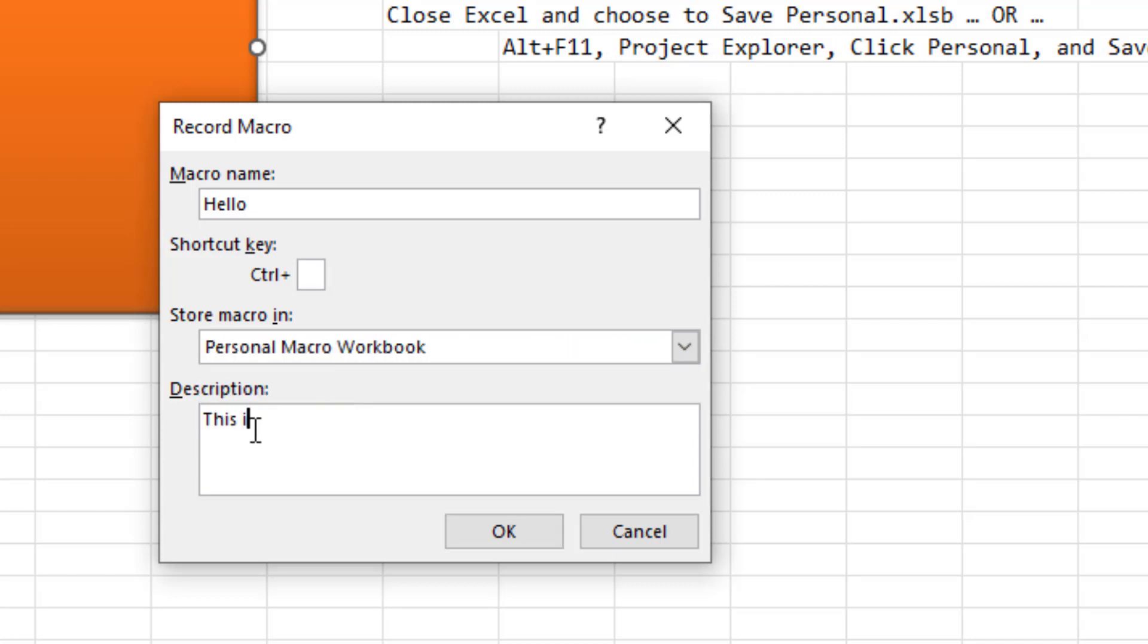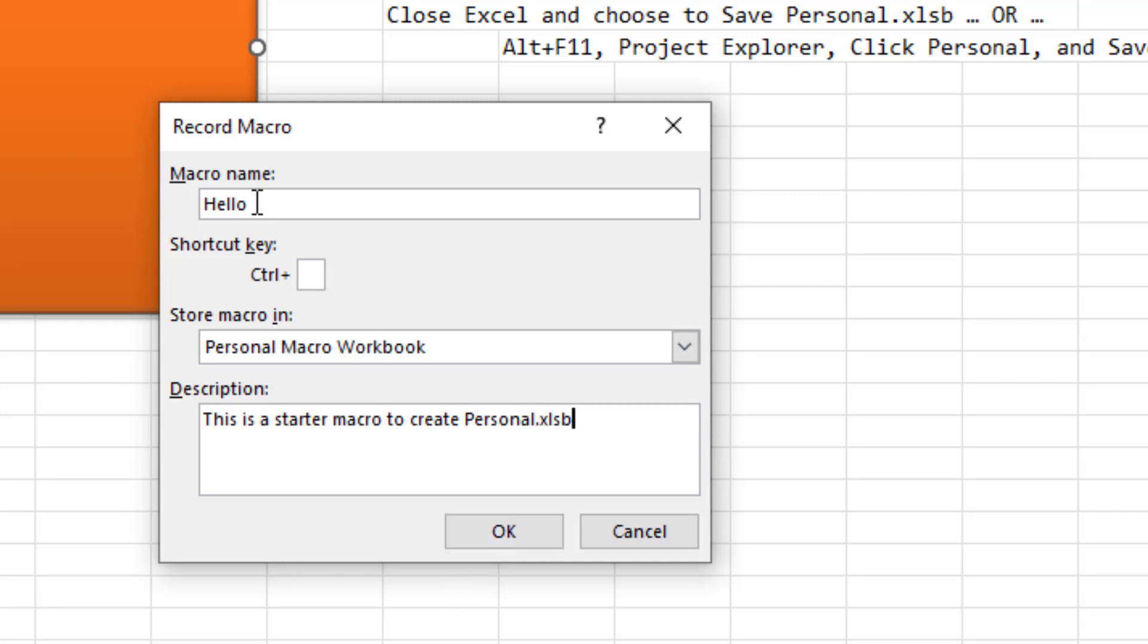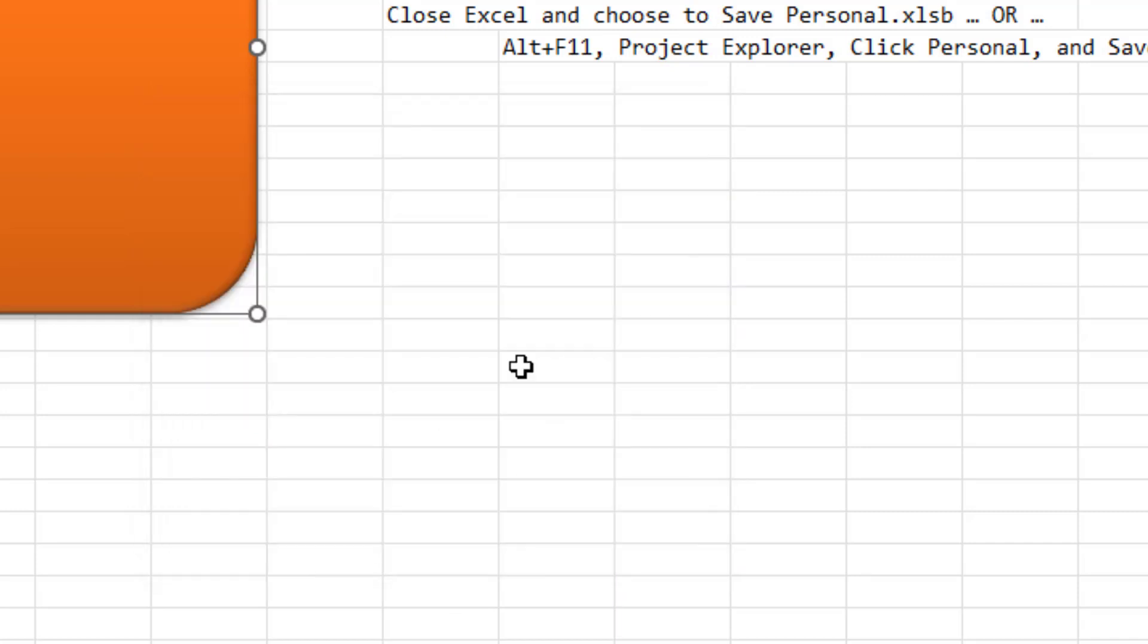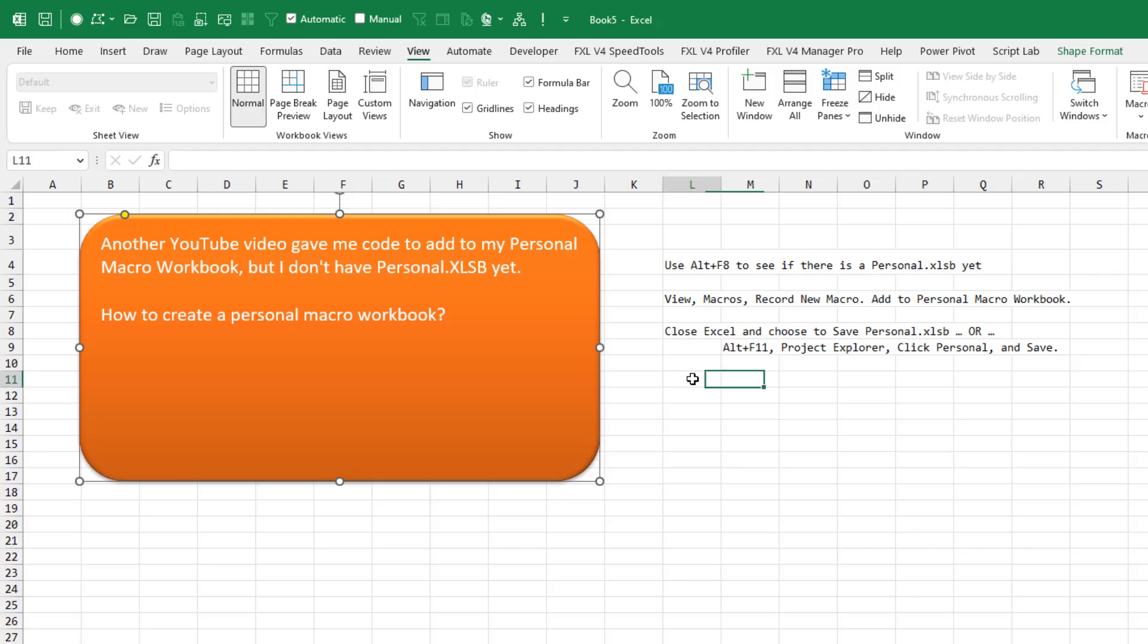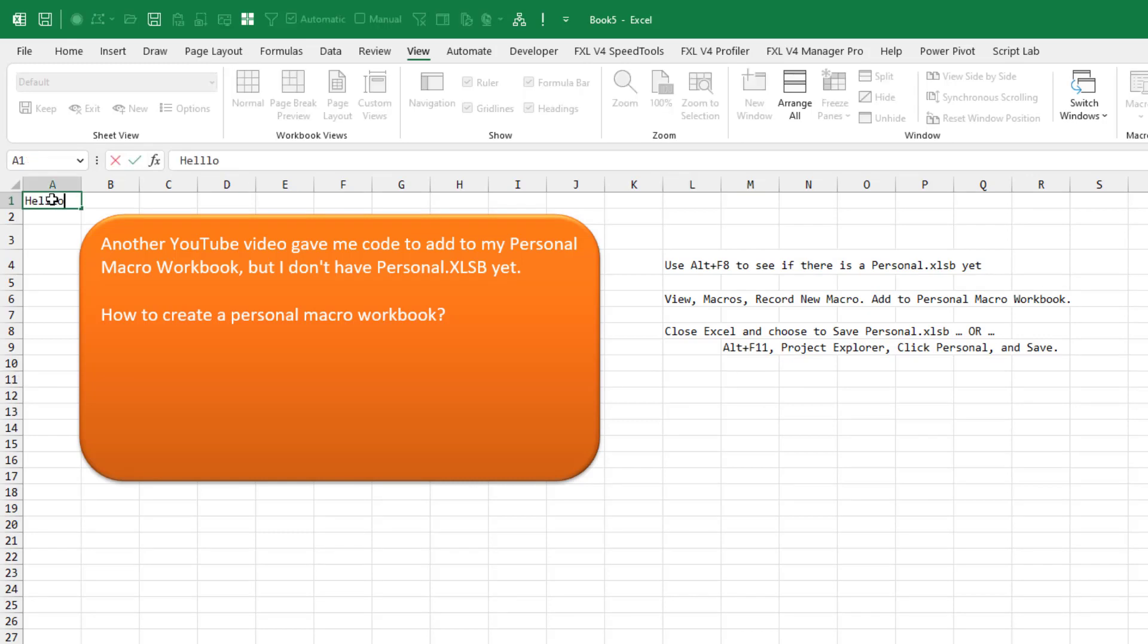This is a starter macro to create personal.xlsb. You don't have to put that in, but it'll help you five years from now. Remember what the heck the hello macro is for. Click OK. Just select any cell. Probably A1 would be the right cell to select. Type the word hello and press enter like that.